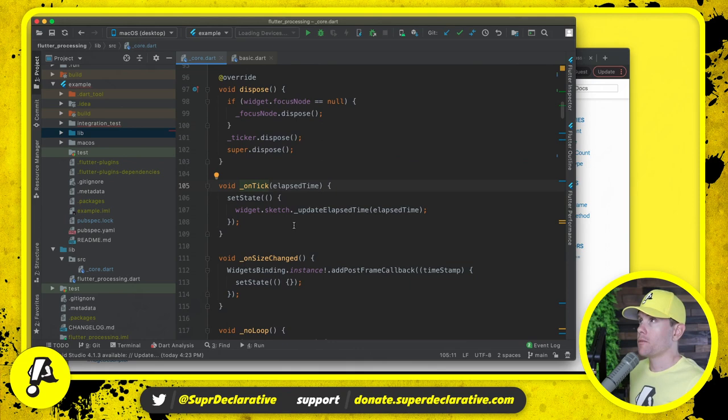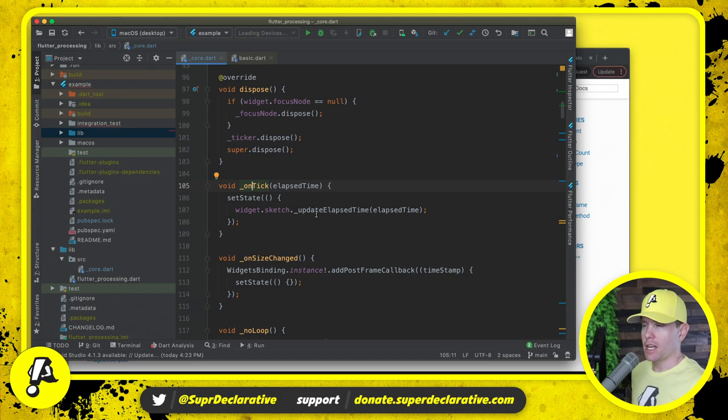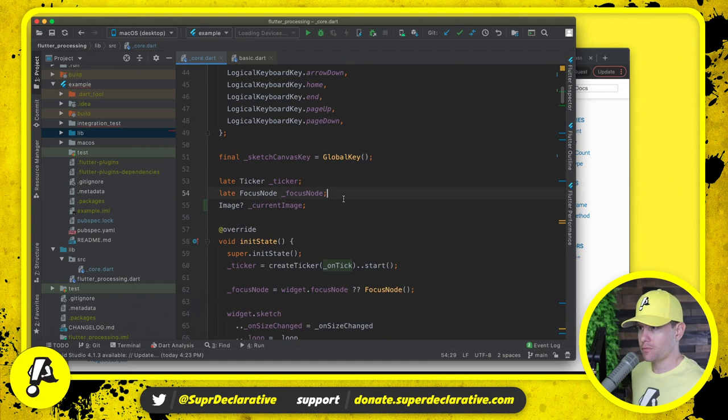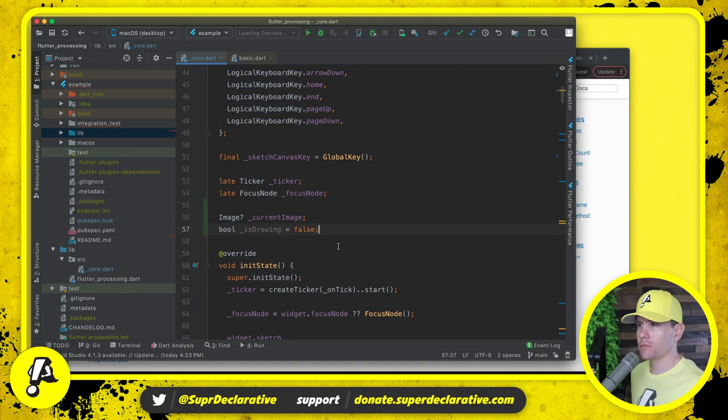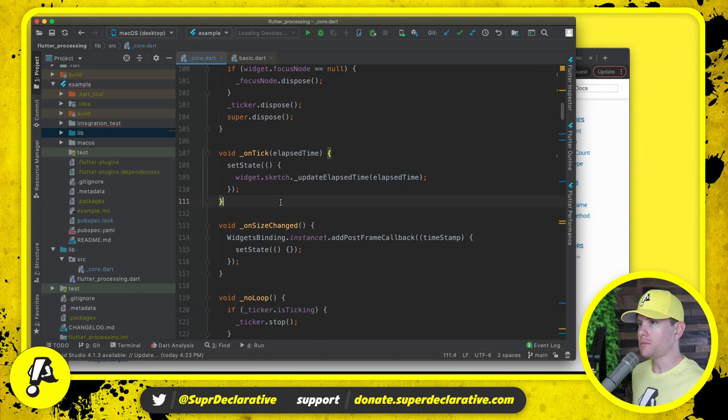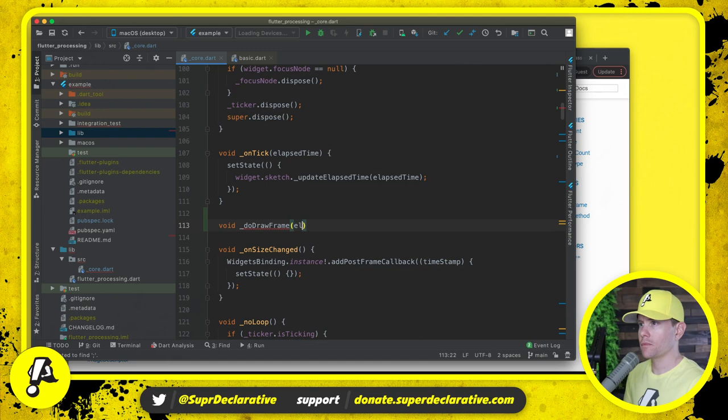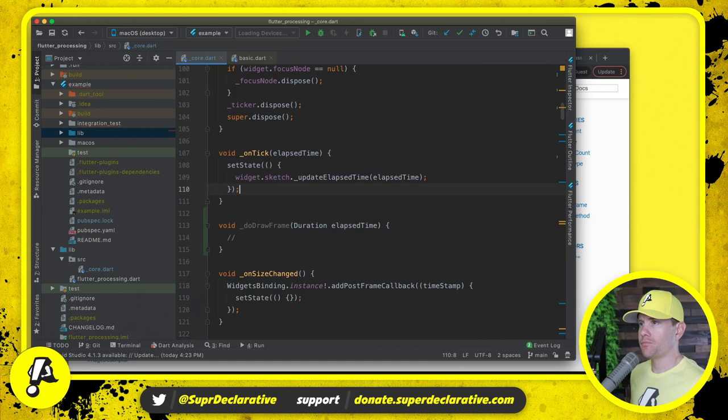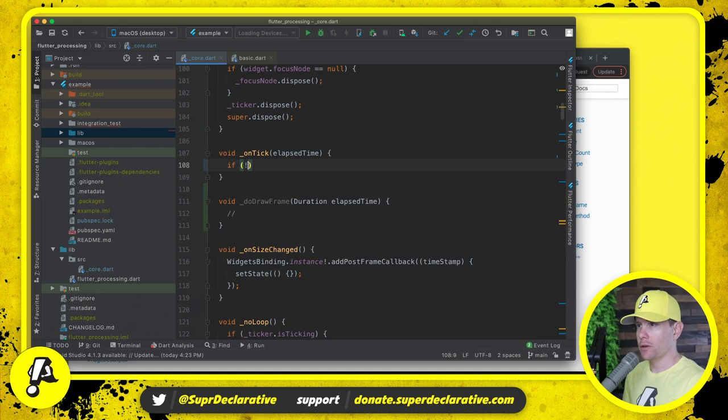The drawing operation might take more than one frame, and so we need to know whether we are in the process of drawing or not. Is drawing is what we'll use to track that.